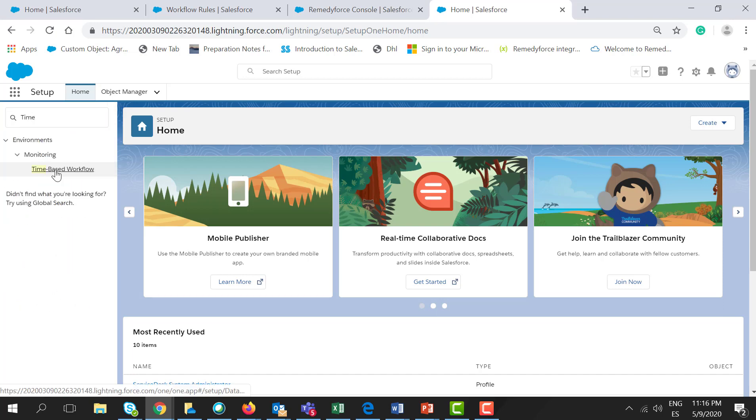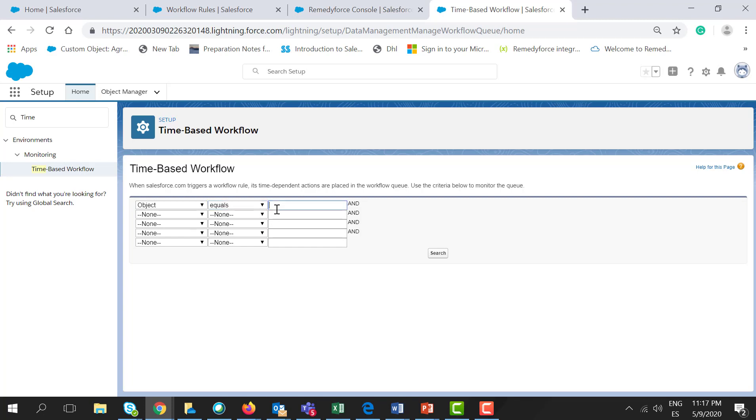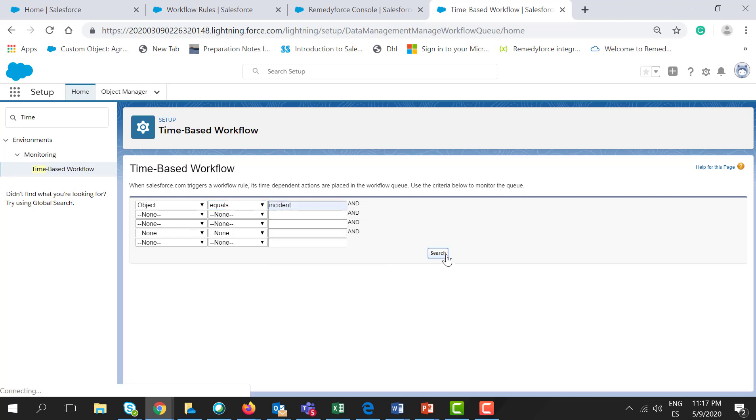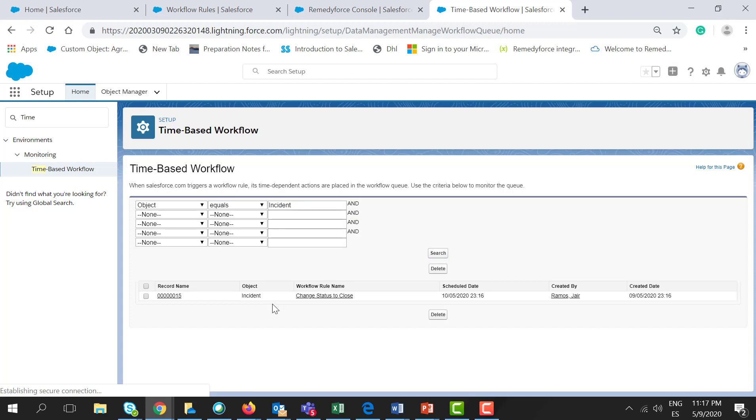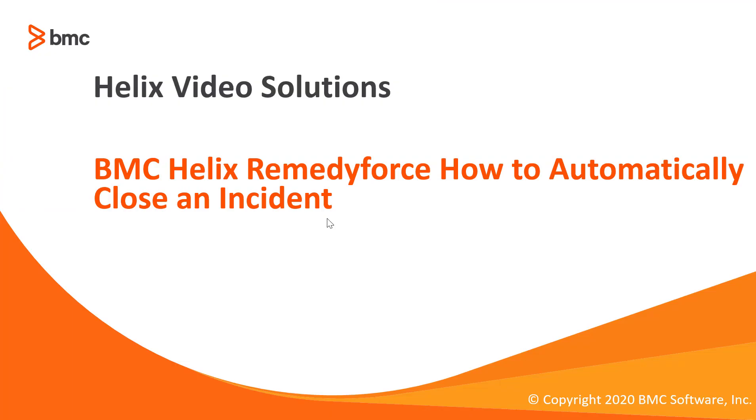Click on Time-Based Workflow. Here, select Object equals Incident, click Search, and here you will find the record name, when it was created, and when it is going to be executed. Thanks for watching this video about how to automatically close an incident.